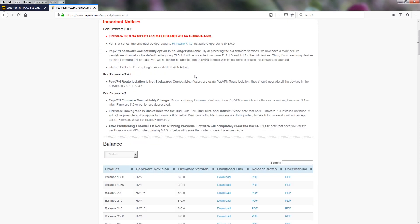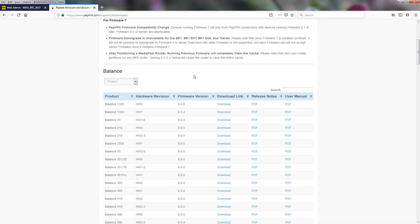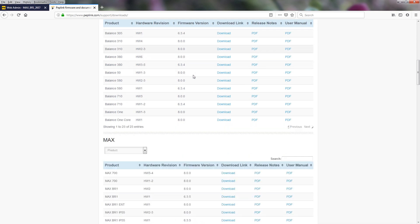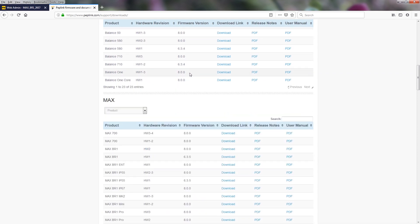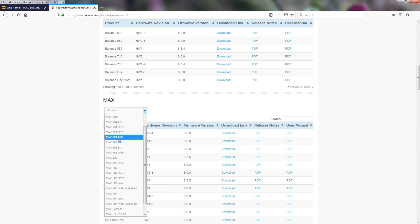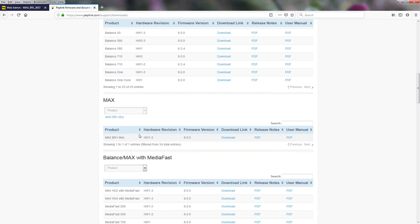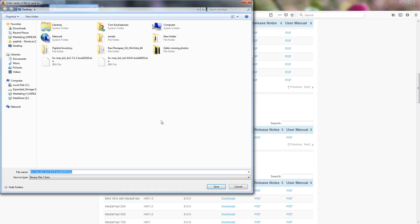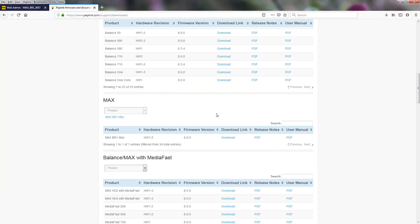Then we'll scroll down to our product line. This is the MAX-BR1 series. So you can search by product, and we are doing the MAX-BR1 mini. Download the link, save the file.